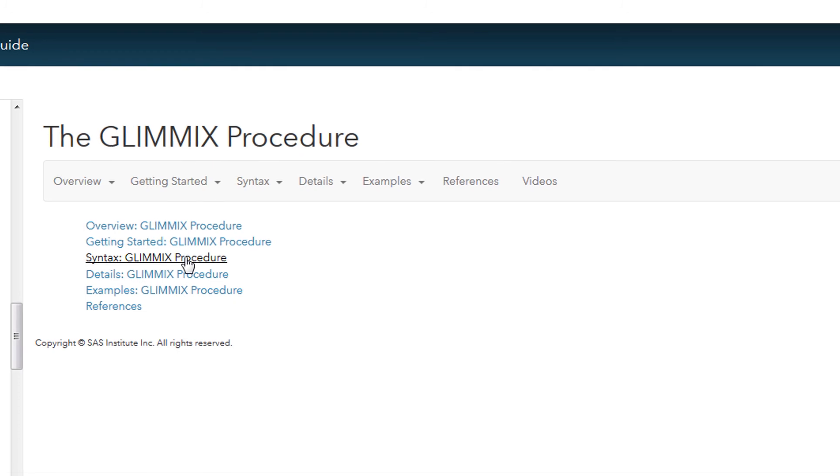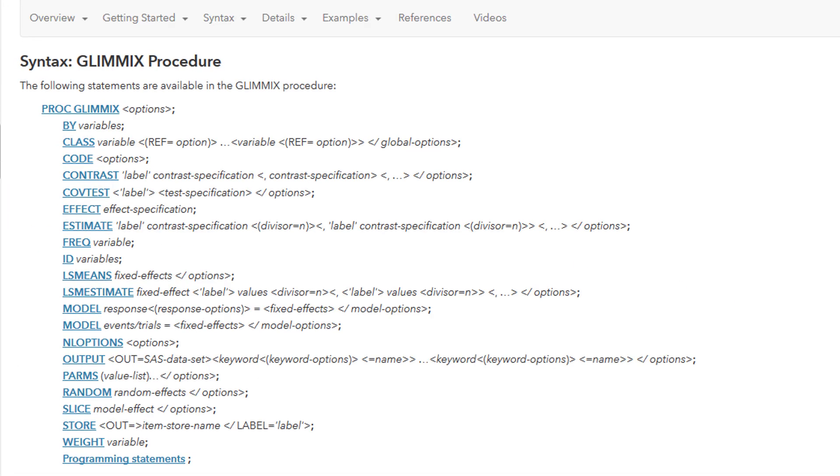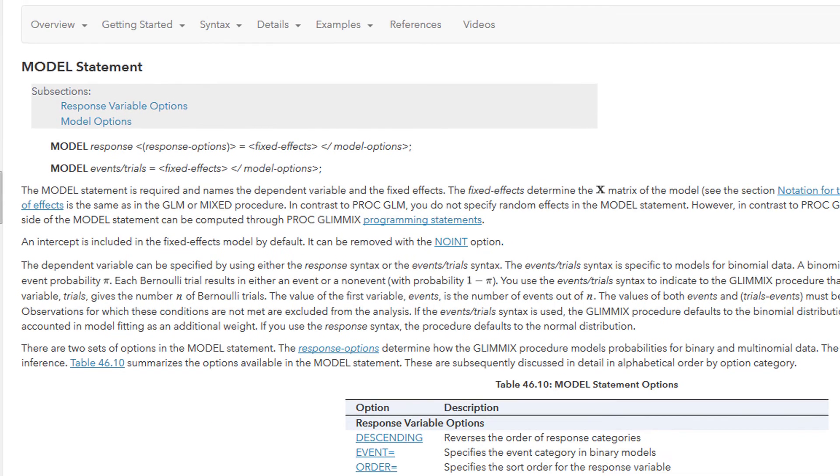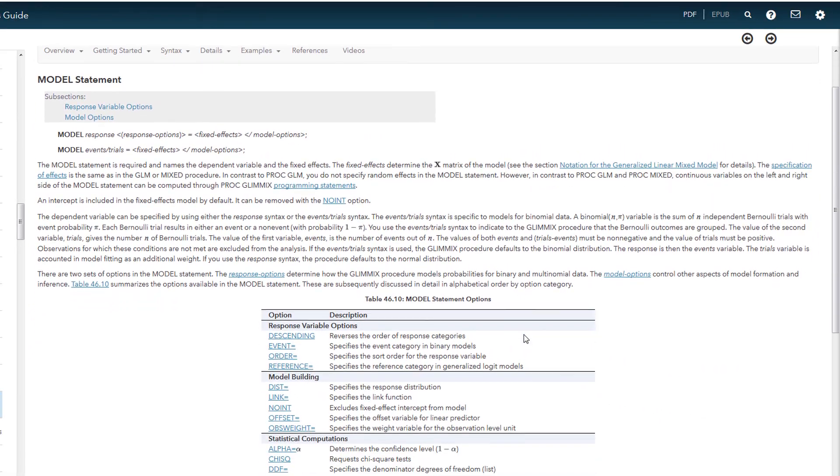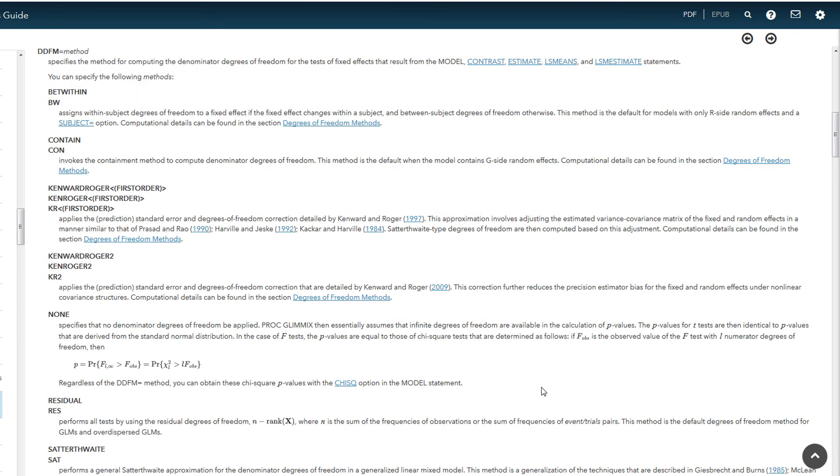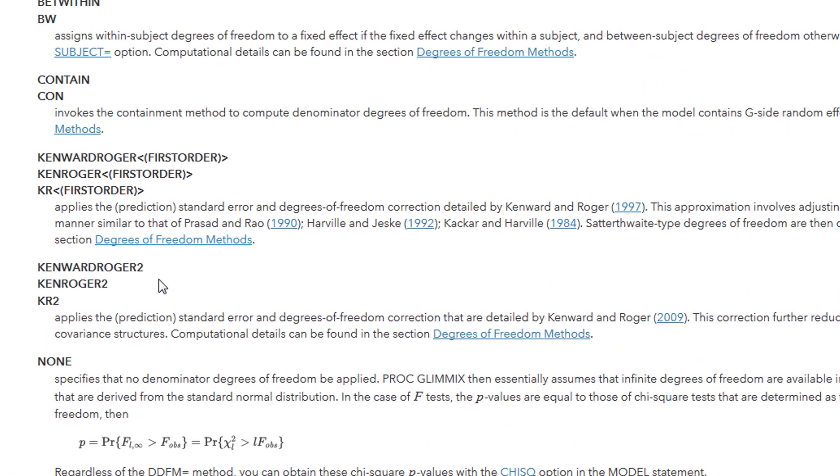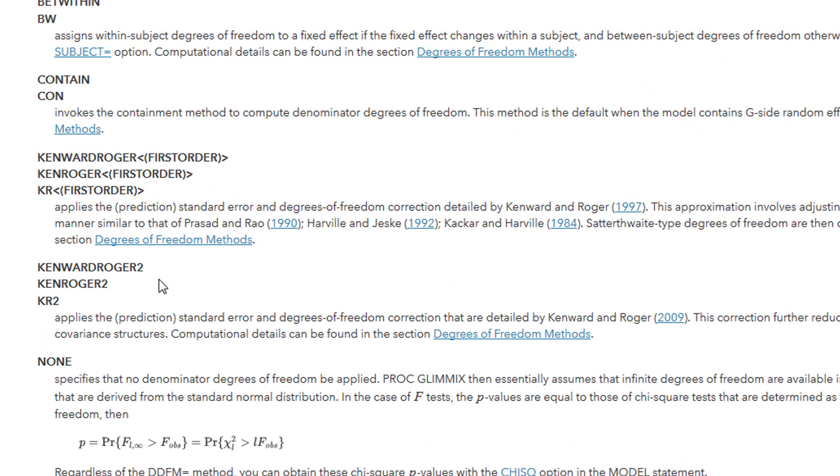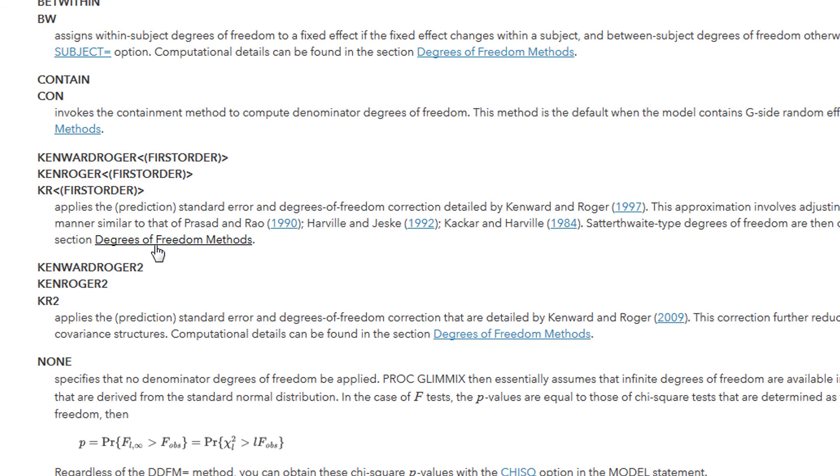Under syntax, all possible statements are given along with explanations of their use and their options. To illustrate, I will select Model, and you will find that there is a wide range of options available for this particular statement. One of the options is the method of computing the degrees of freedom of the denominator for an F-test. So for example, if we were interested in applying the Kenward-Roger correction to the degrees of freedom calculation, we could use the Kenward-Roger option. But not only do you have a list of the option method, it also provides information about a reference to the method, some notes about the method, and greater information about the computation.